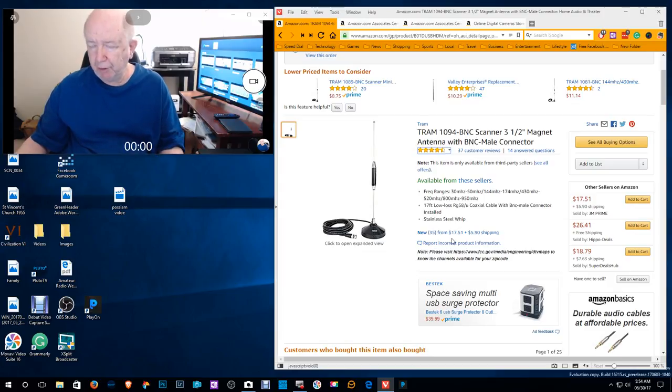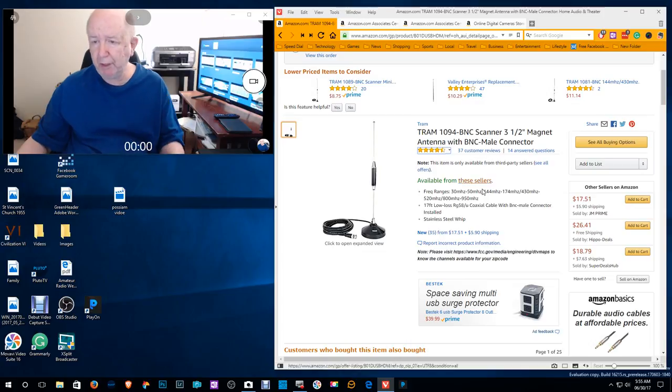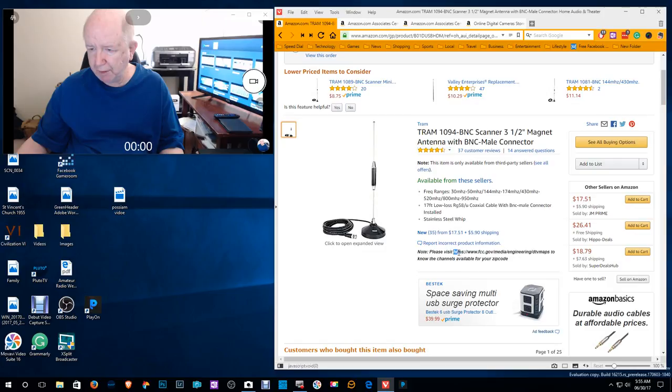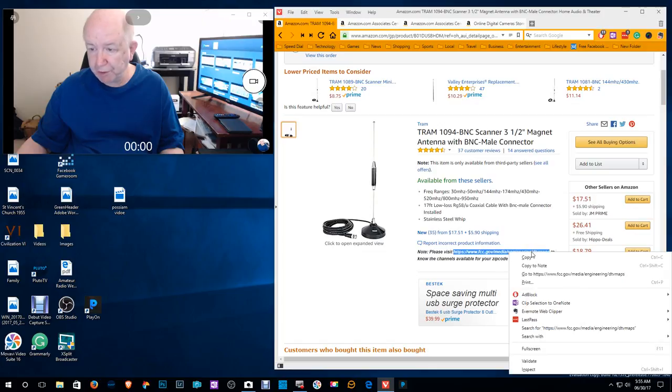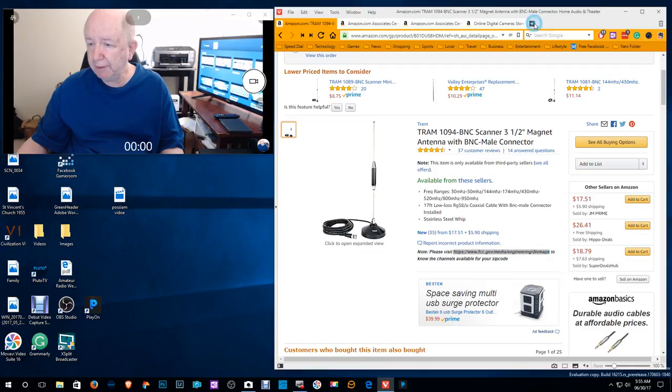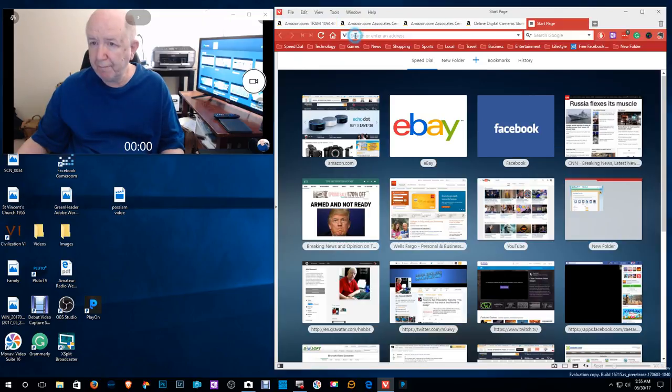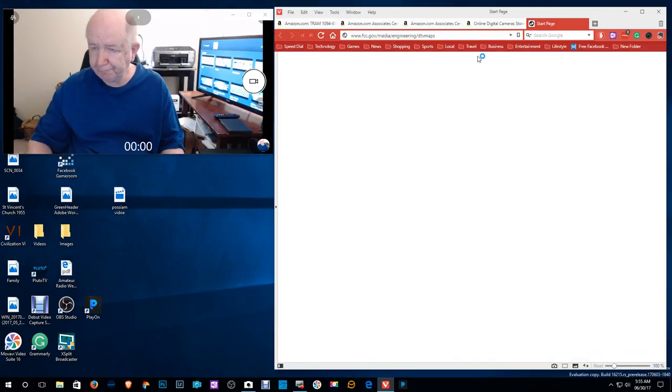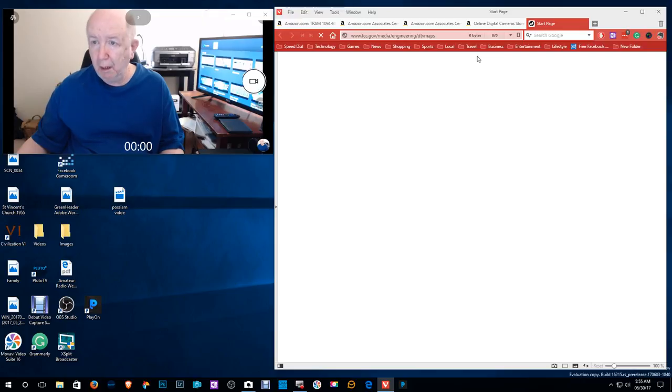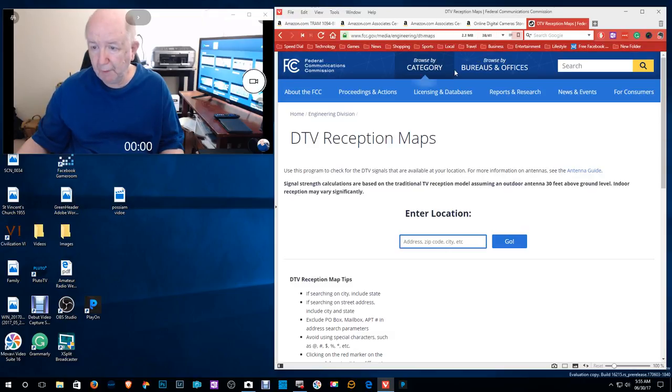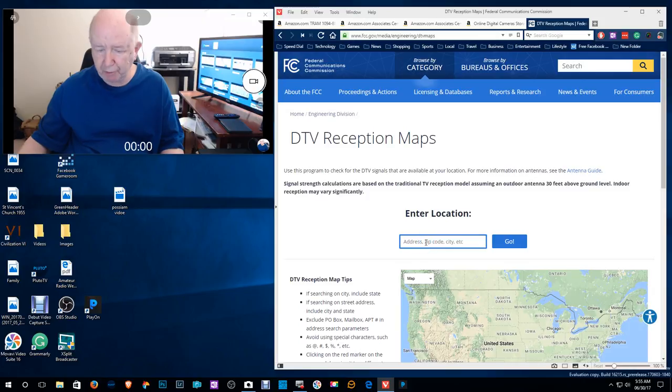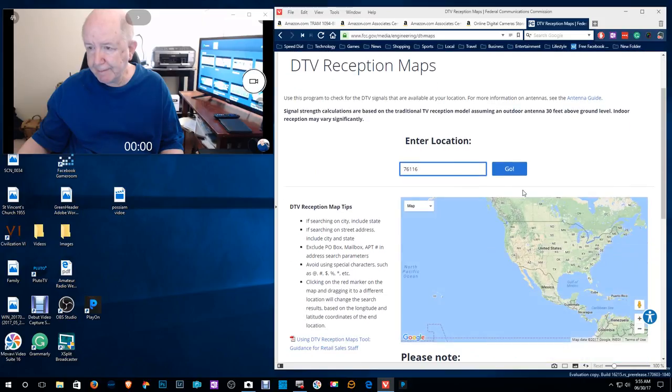By the way, I notice here on this, they have a, this was not designed for over the air television, but it's working okay for me. But they have a link here. If you're thinking about getting over the air TV and you need an antenna or something like that, or you wonder what you can get. Let's go up here. They have the link here. Paste that in there.